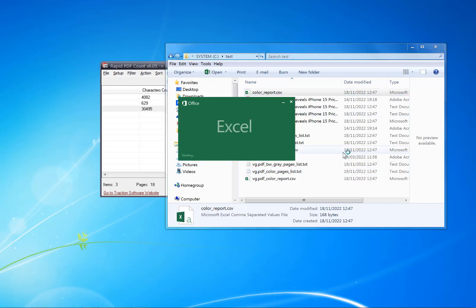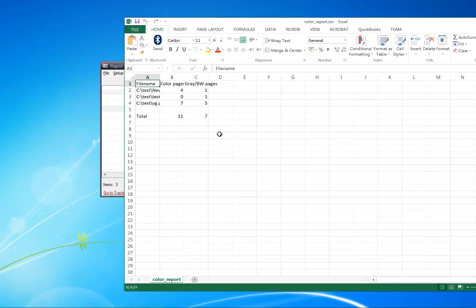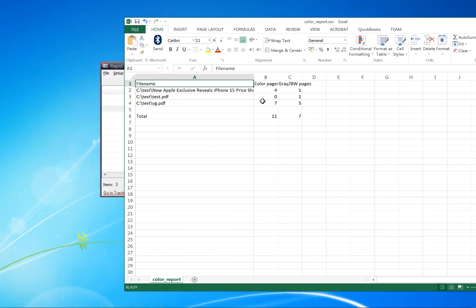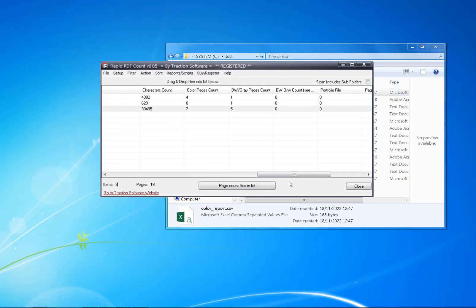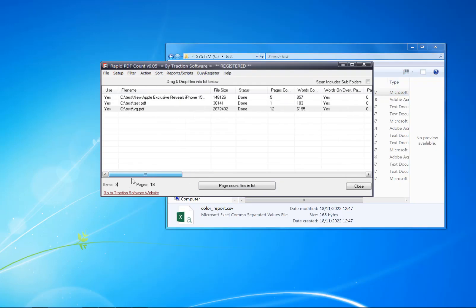You also get an overall color count per file, so you know how many color pages and how many black and white pages there are — so you know how much ink you're going to use across all the files. That is how you do color counting of PDFs, and it's that simple. There's a free trial available on the website — give it a try.